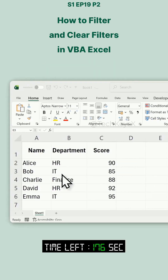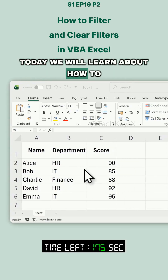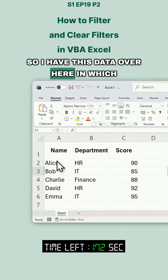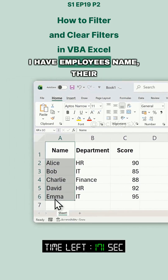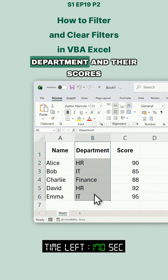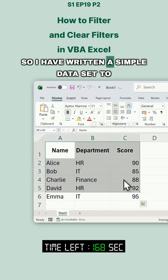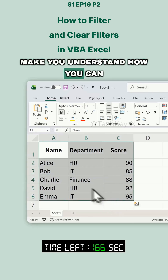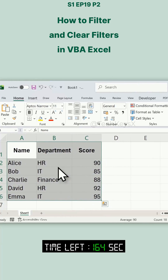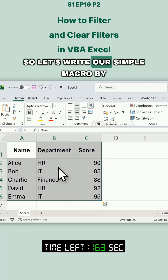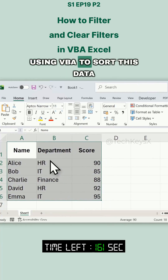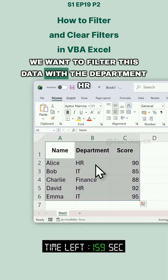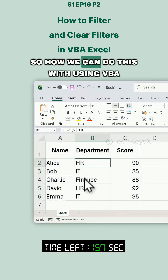Hello guys, welcome to the Excel VBA series. Today we will learn about how to apply a filter using VBA. I have this data with employee names, their department, and their scores. I have written a simple dataset to show you how to filter data using VBA, and we want to filter this data for the department HR.